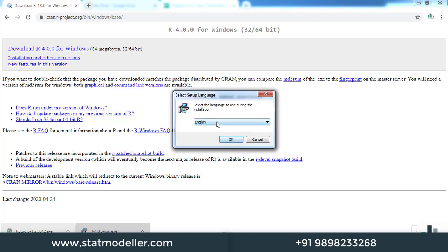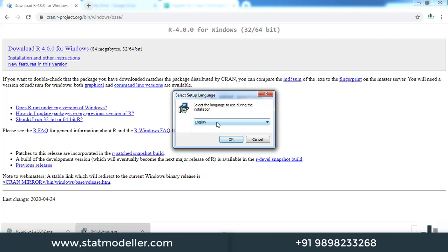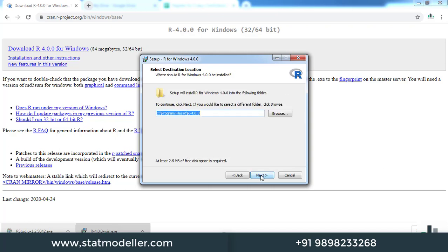Select the language that you want to install in. Let me keep it as the default English and click OK. Then click next.